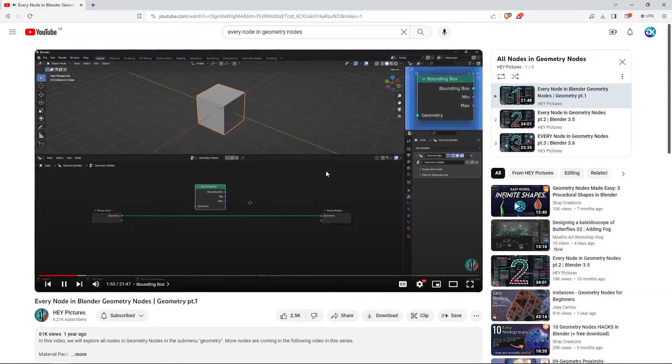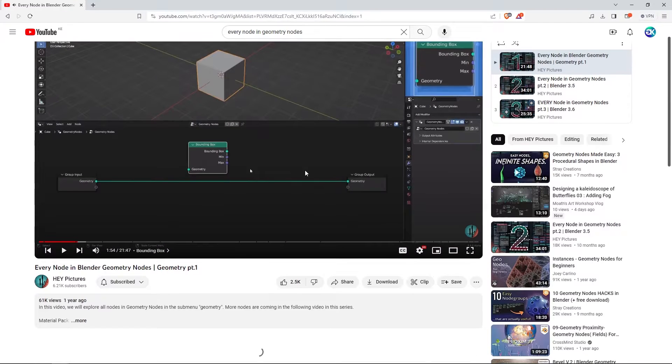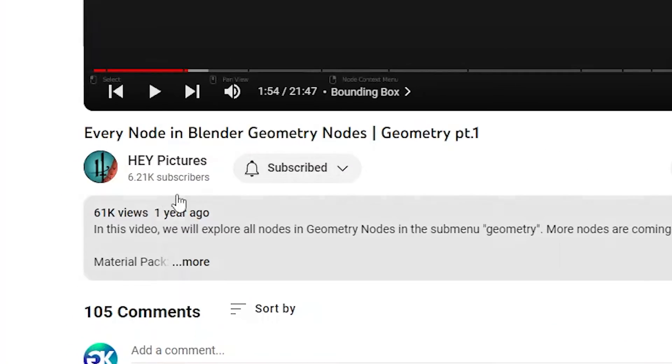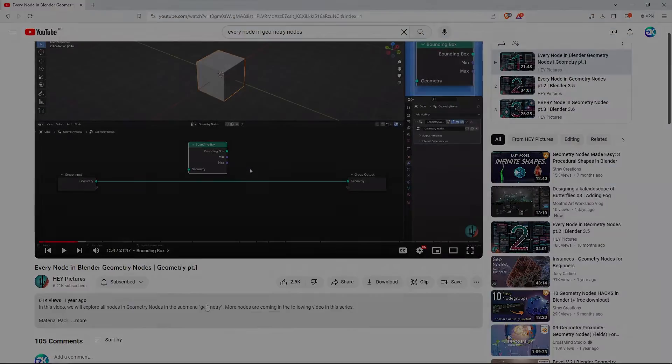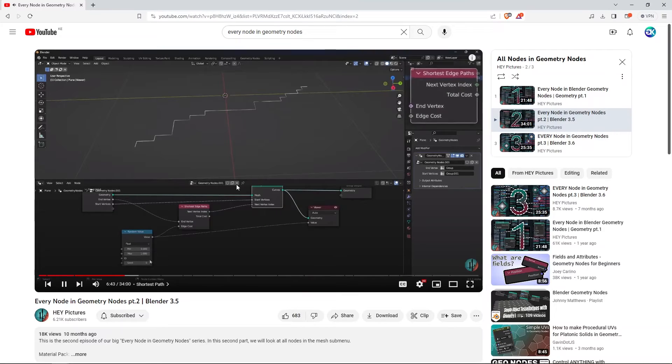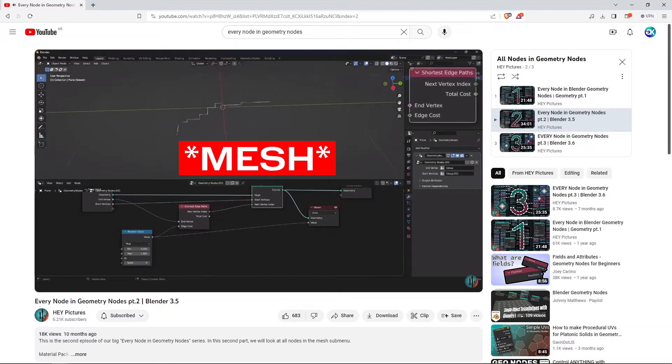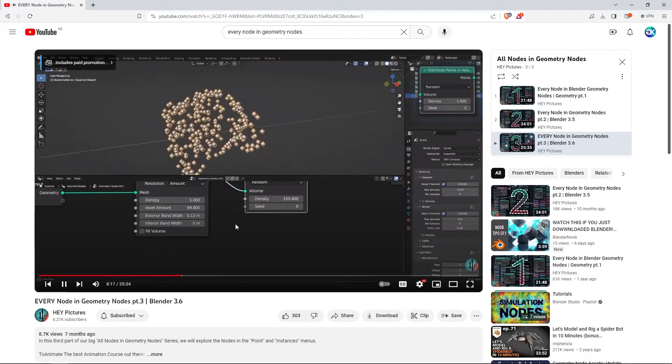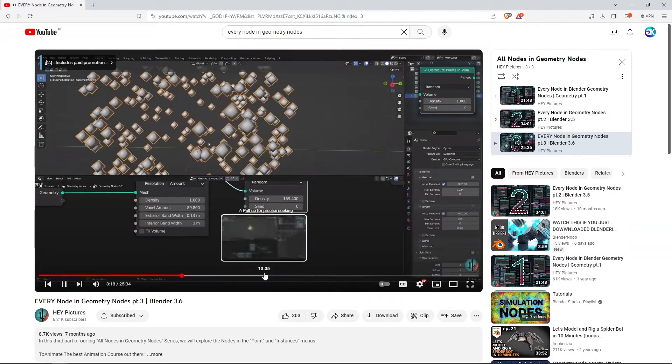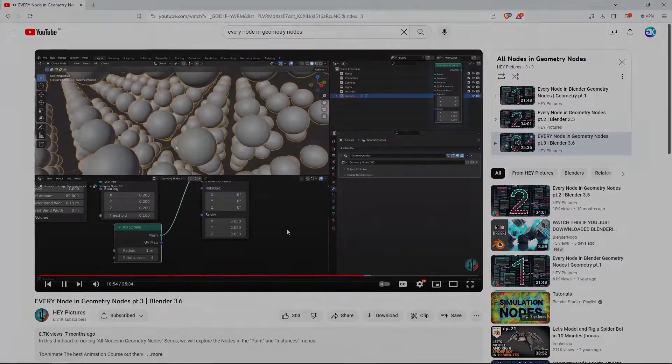Even though this video is presented with Blender 3.4, and was uploaded about a year ago, the information in it is extremely useful. In the second episode of the series, you will look at all nodes in the submenu, Mesh. In the third episode, you will explore the nodes in the Point and Instances submenus.